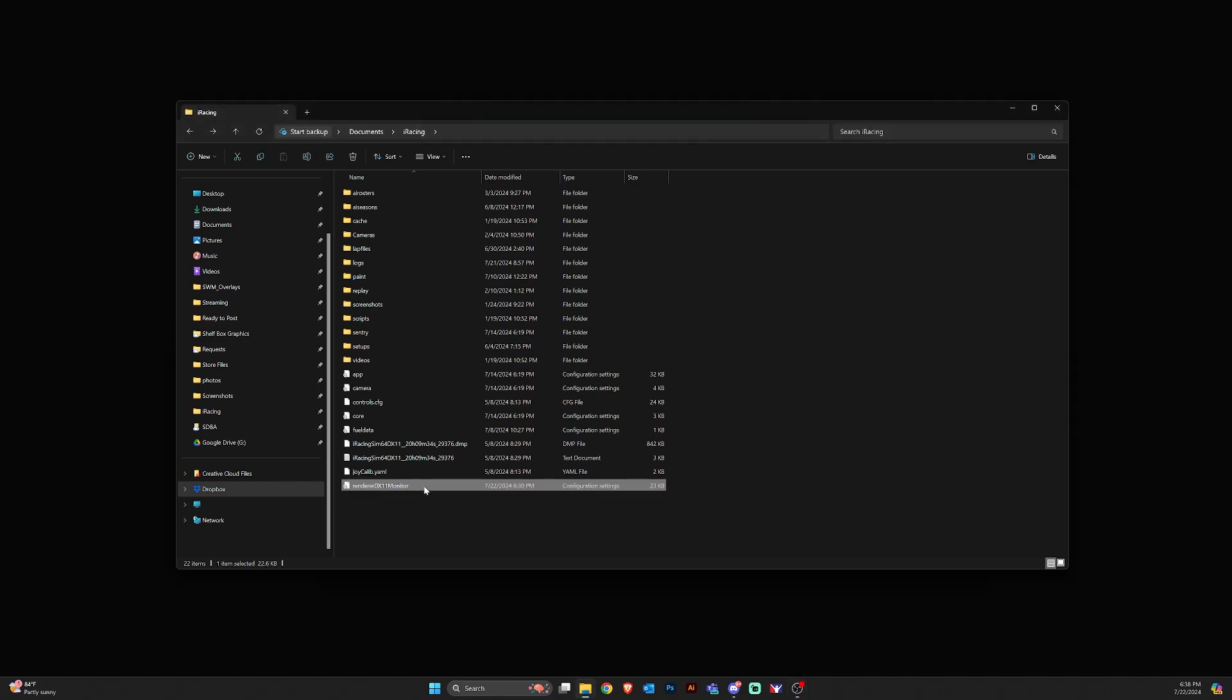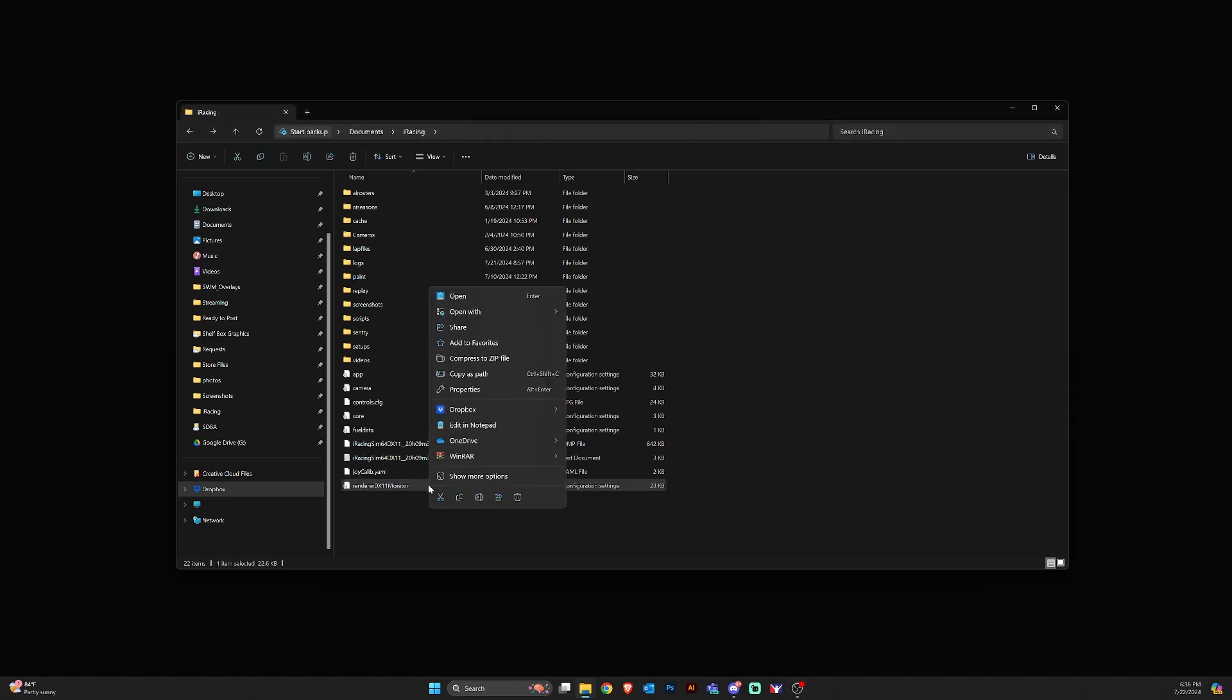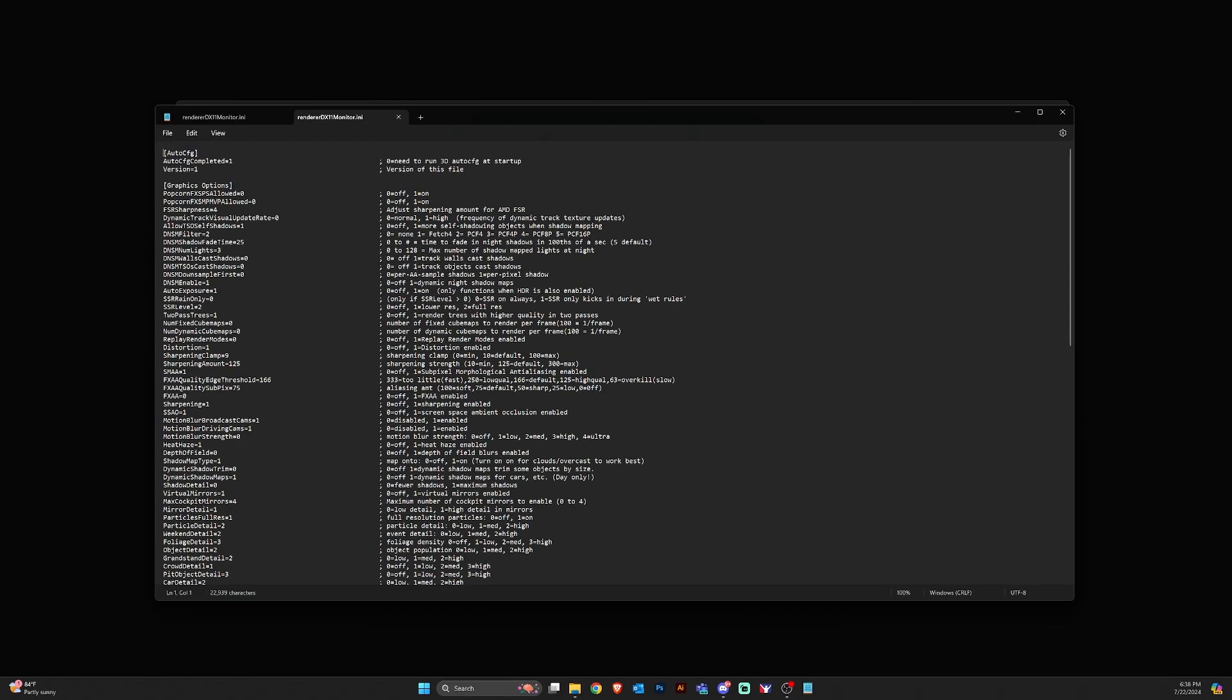So what we're going to do is right click on it and then open with notepad. This will bring up the notepad application with the configuration file opened.